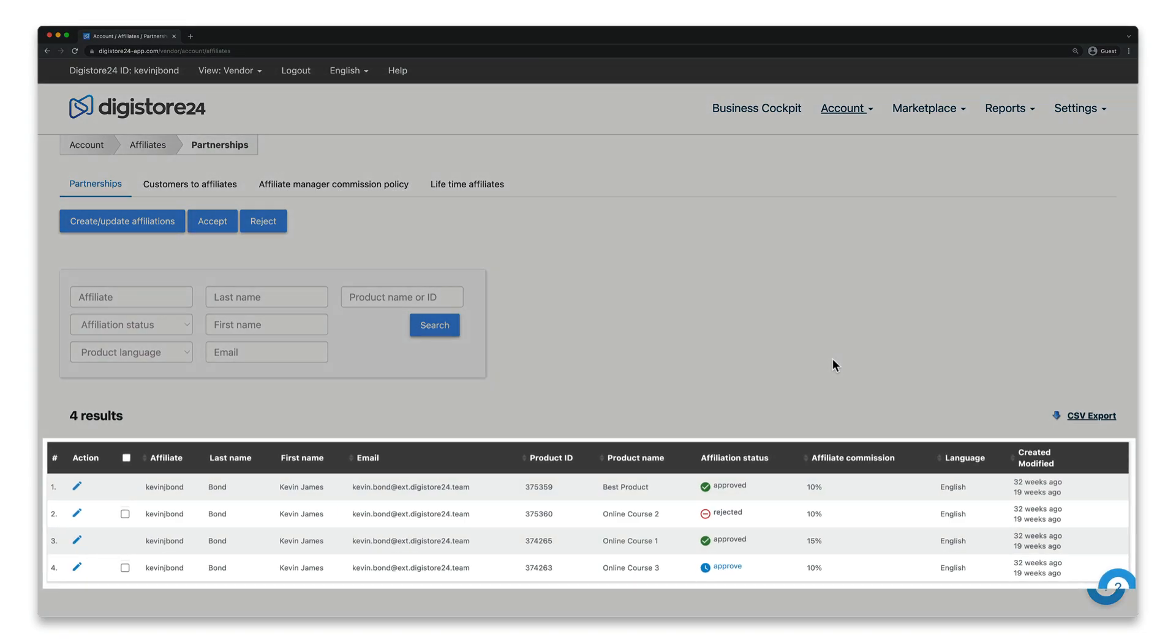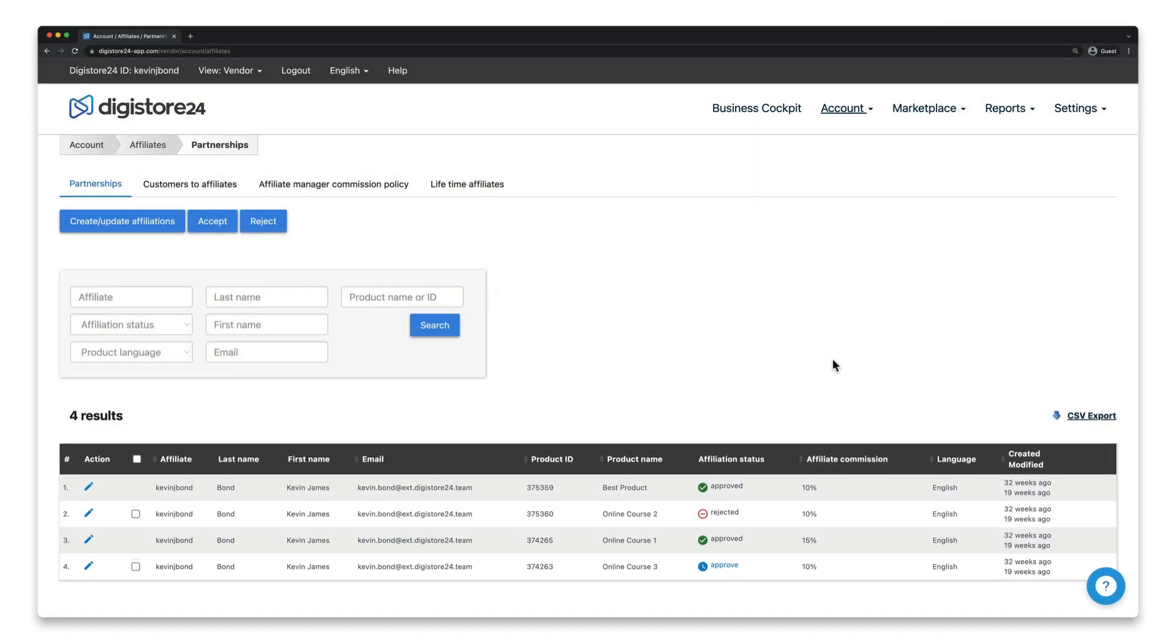If they're not, they have not yet requested an affiliation with you or haven't approved an affiliation you created. In this case, you should contact your affiliate directly.